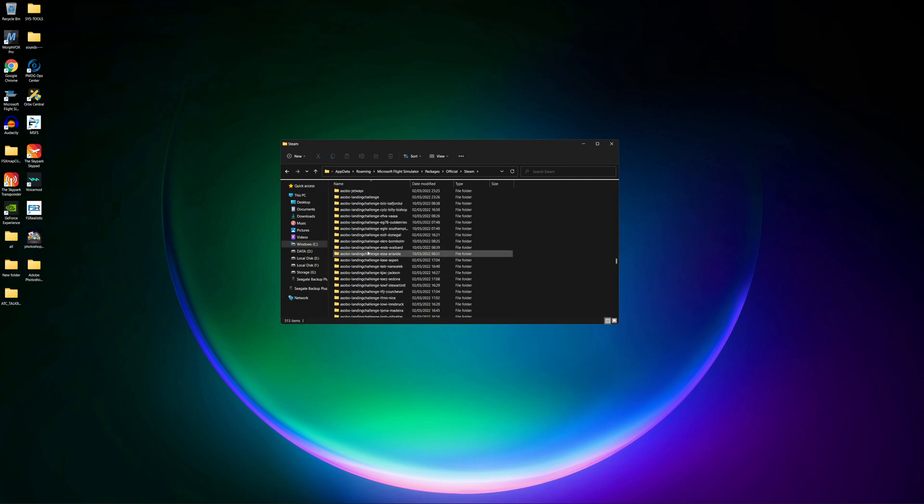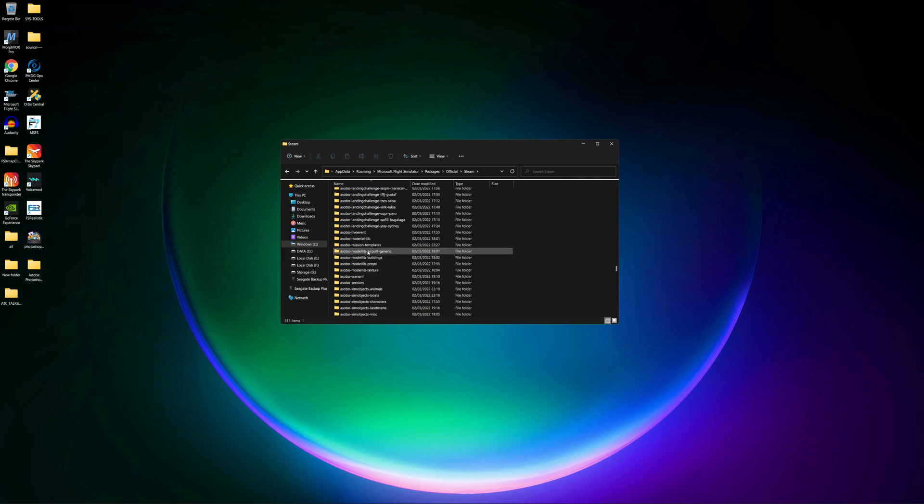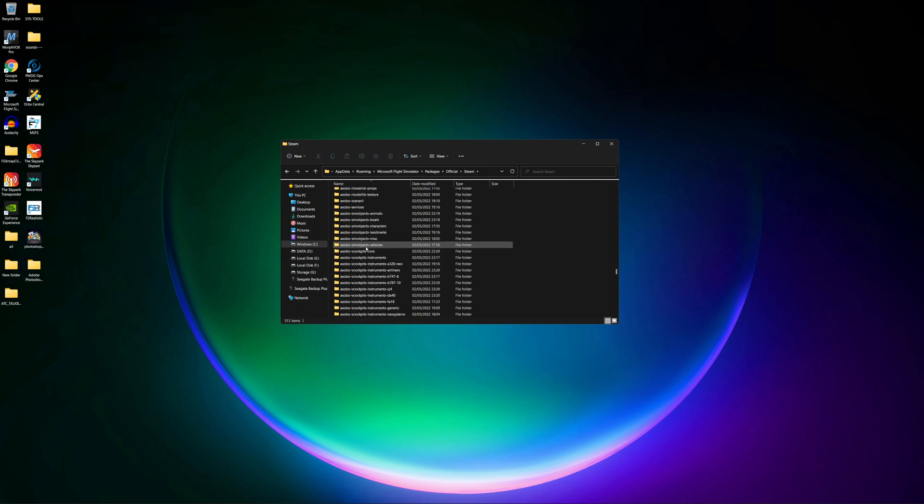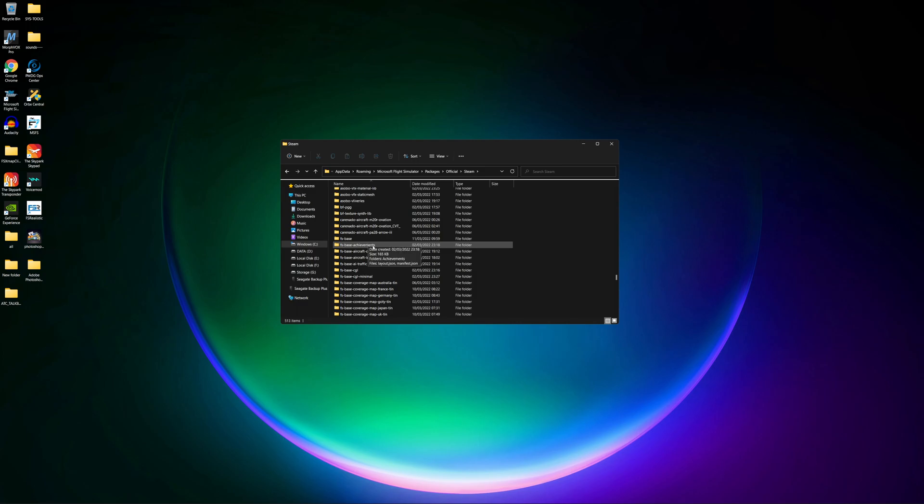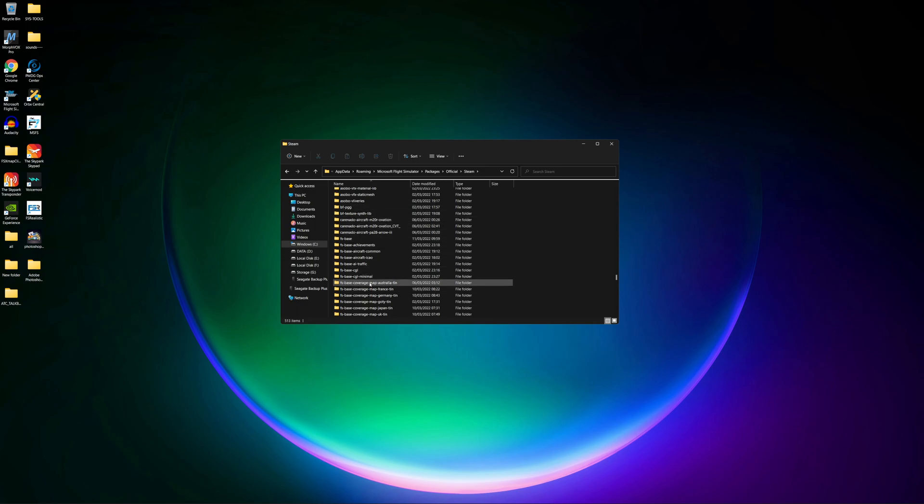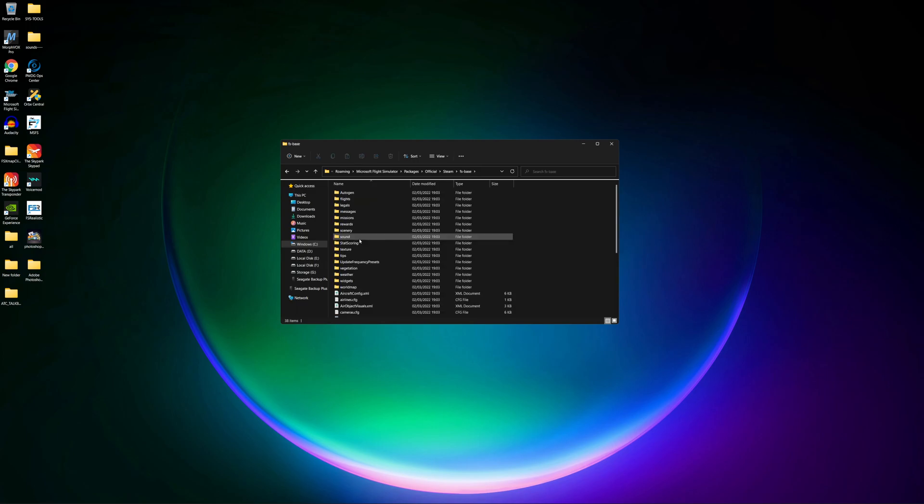And I scroll all the way down and what I'm looking for is FS base. I've been trying to modify the ATC. I've looked through all these files. I've been trying to find this ever since the sim came out because I love to talk back even with the ATC. What's built in anyway, let's go to FS base. This is what we want to look for. This is the folder you want to be in, FS base. Once you're in here.